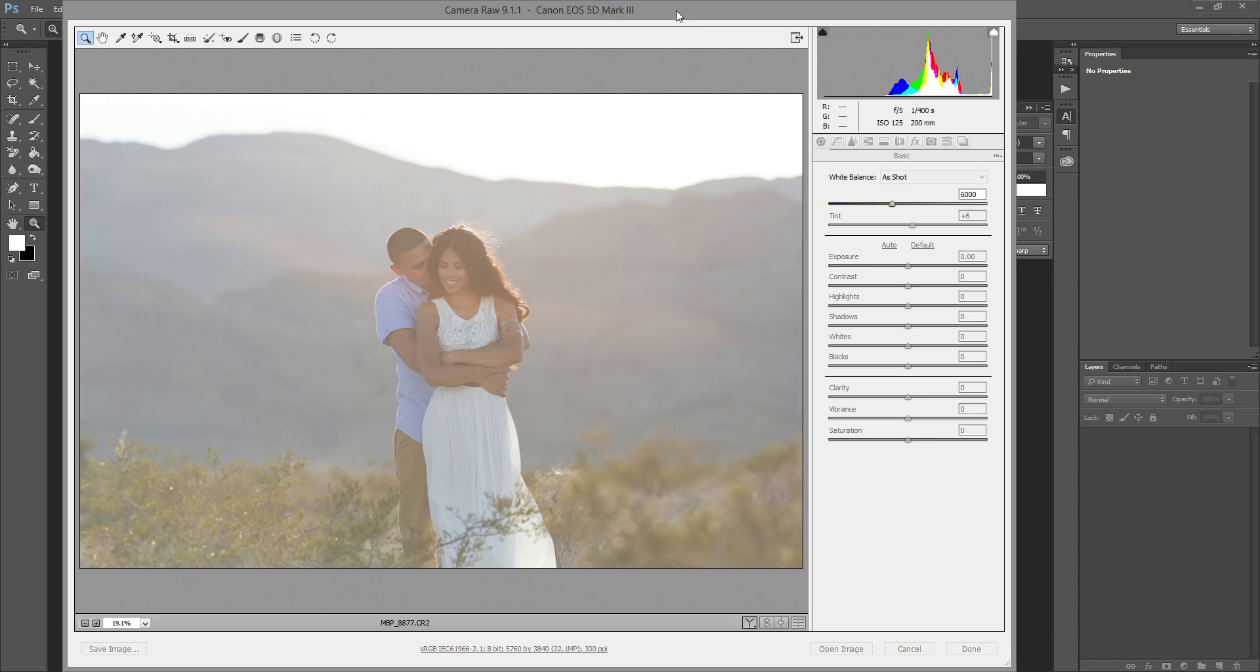So I believe this is in the 9.1 update for ACR that this shows up. You can Google it to make sure that that's right. But when you update you get this cool new feature and I discovered it the other day, so I thought I would show you.